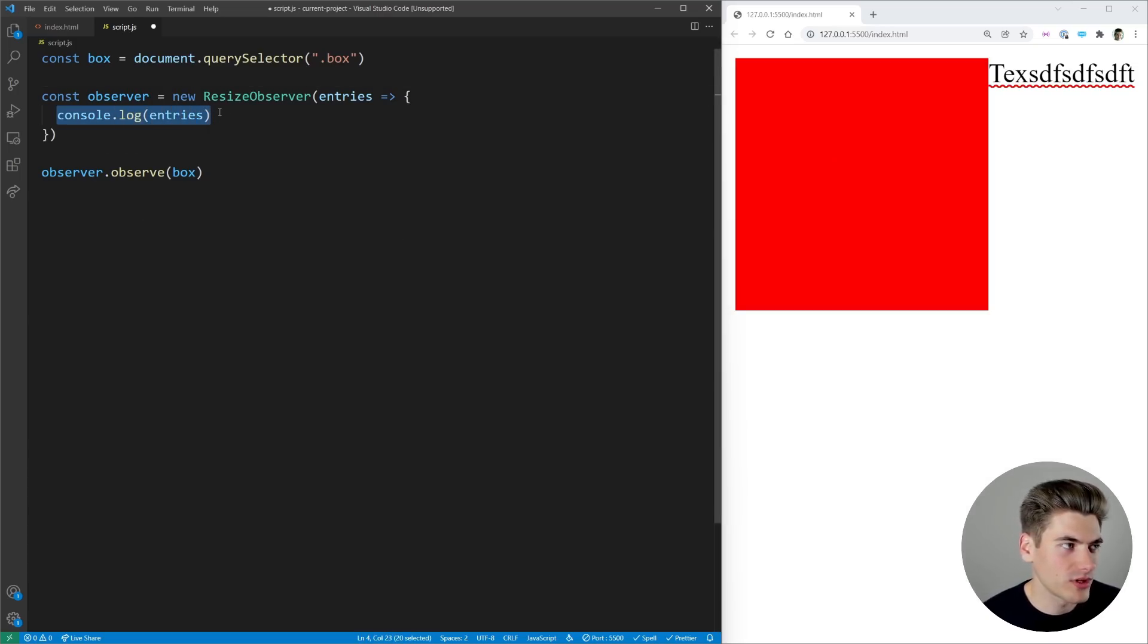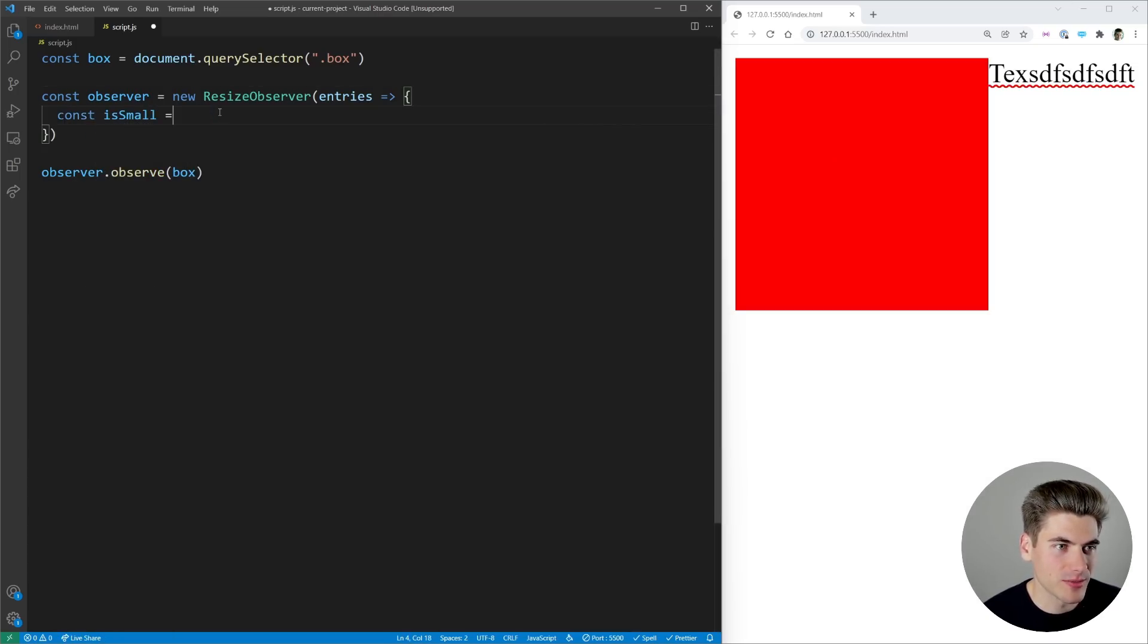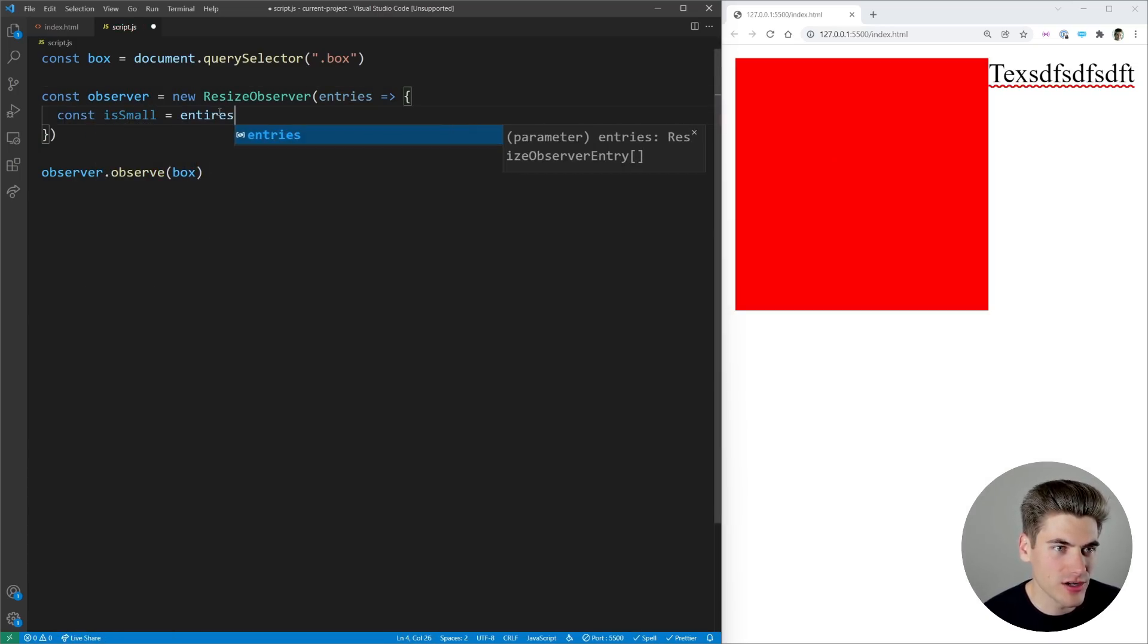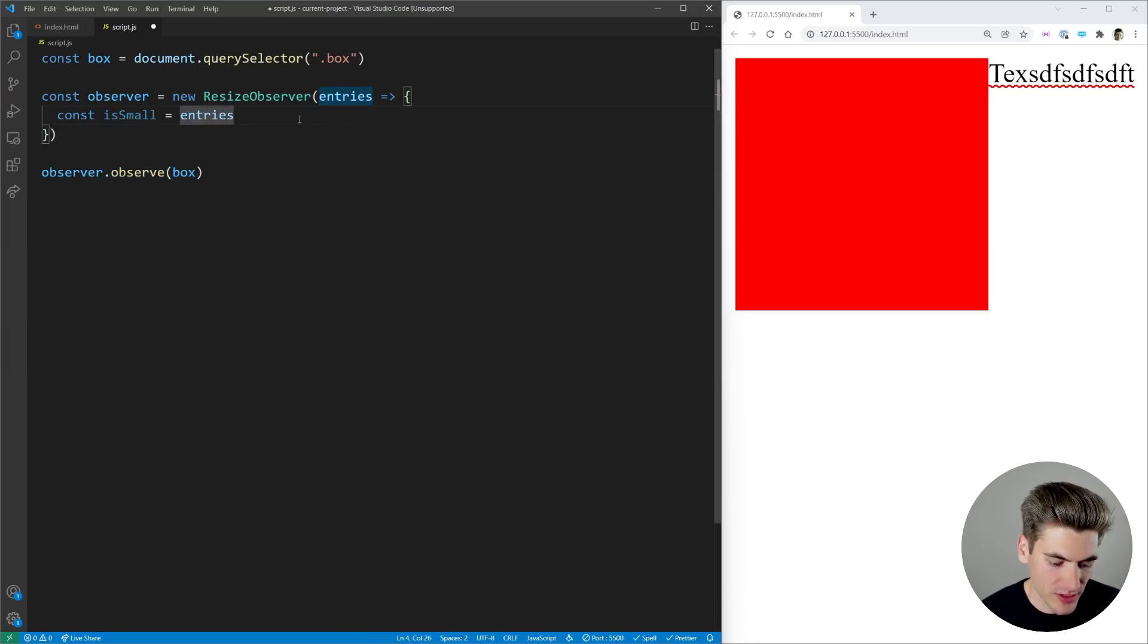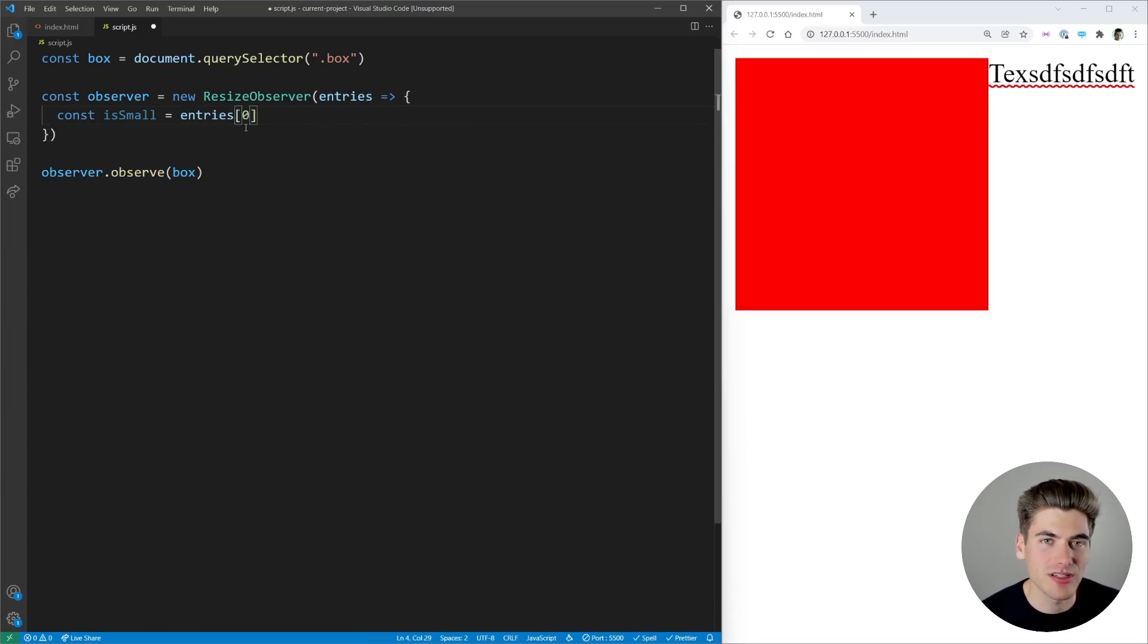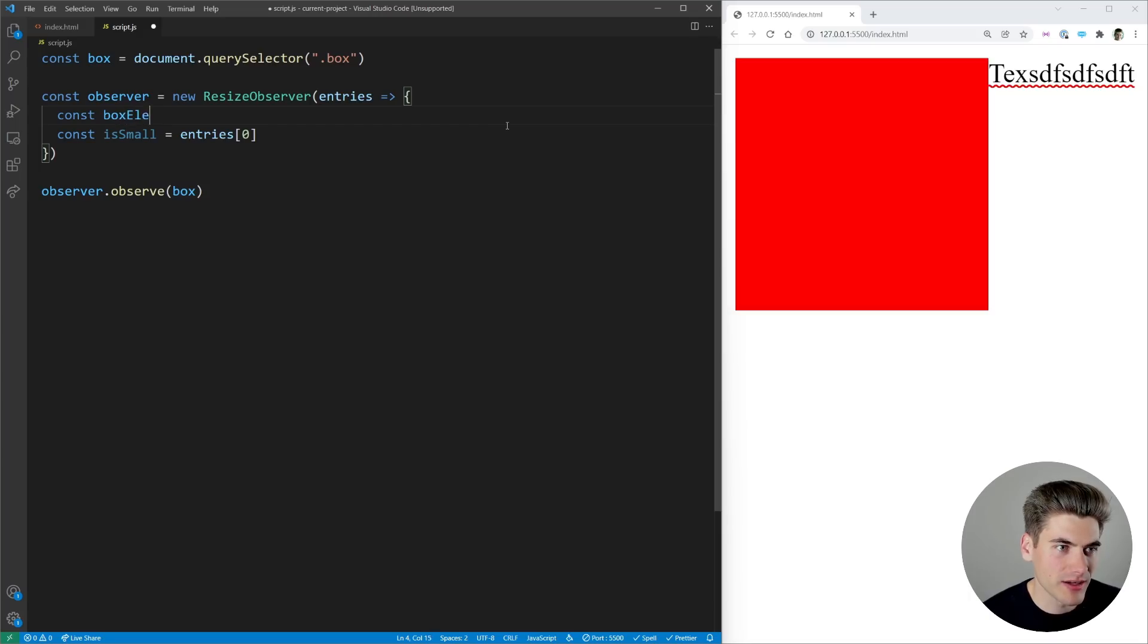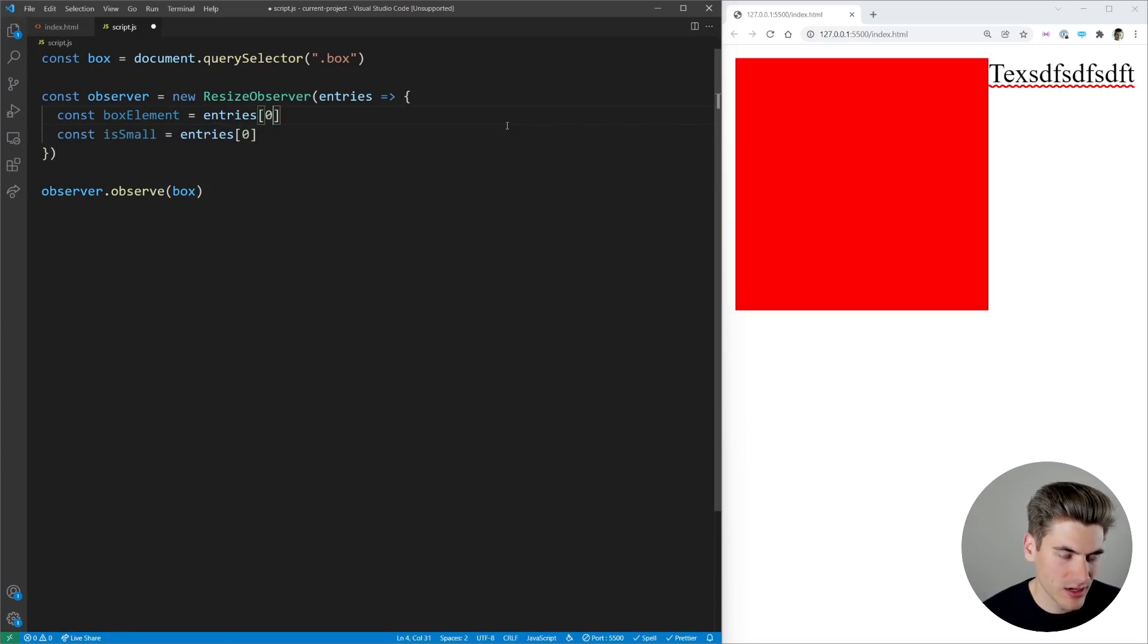So we can do a really quick check here to say hey is this box small and a way to do that is we can take our entries and we know since we're only observing one thing the first entry inside of our entries is going to be our box. So we can actually just say here box element is entries of zero just like that.